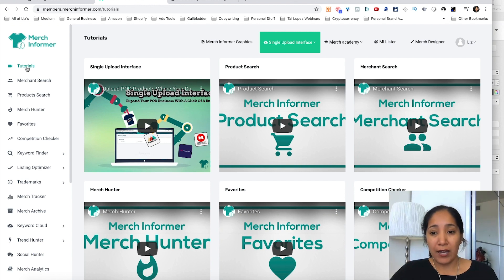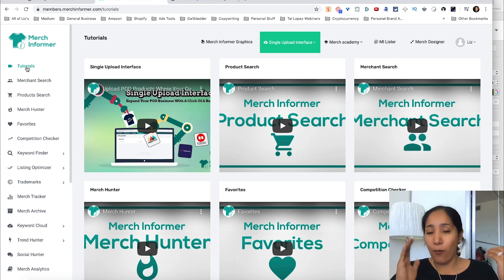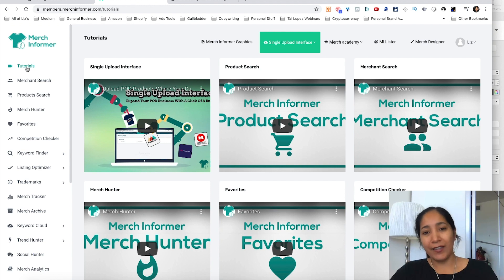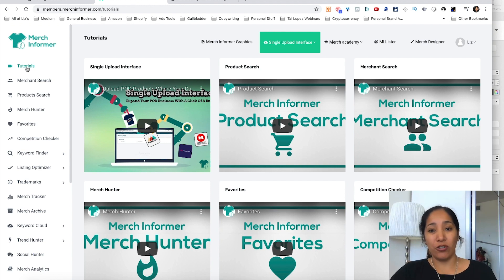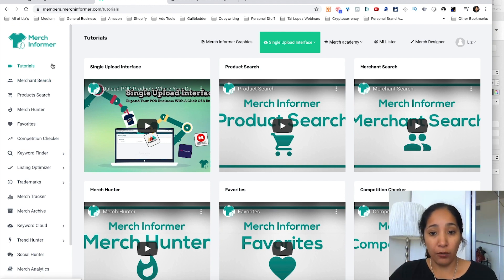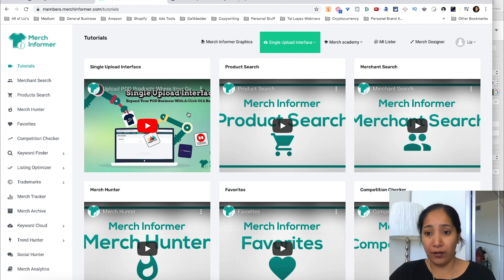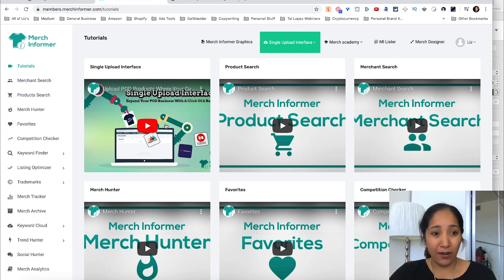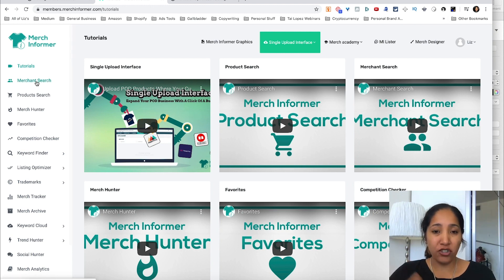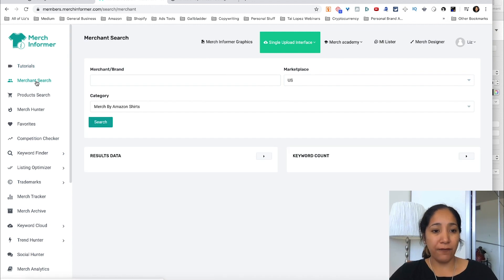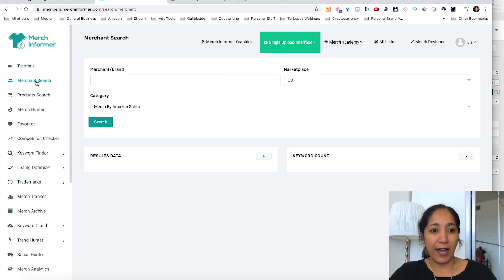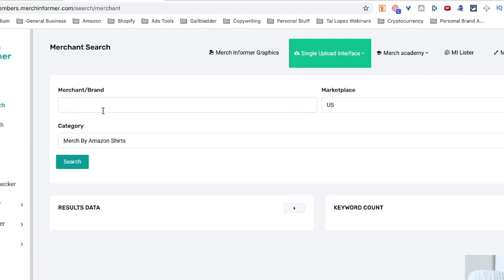He's actually sold a merch account for as much as something like six figures, so he knows what he's talking about. He's a pretty good t-shirt designer and he understands the merch game. Once you understand the merch game, anything is possible as long as you keep making t-shirts. It's very simple. So that is the tutorials. Let's jump straight into the tools and the first tool is the merchant search.